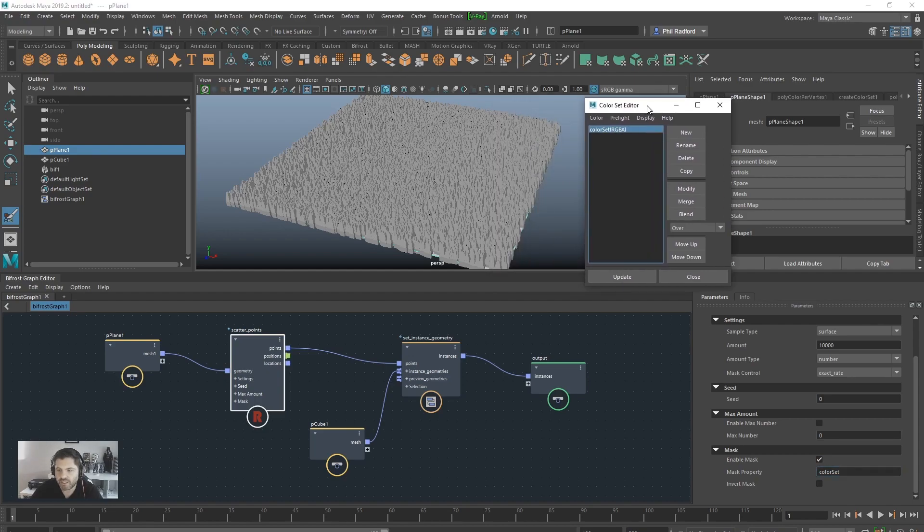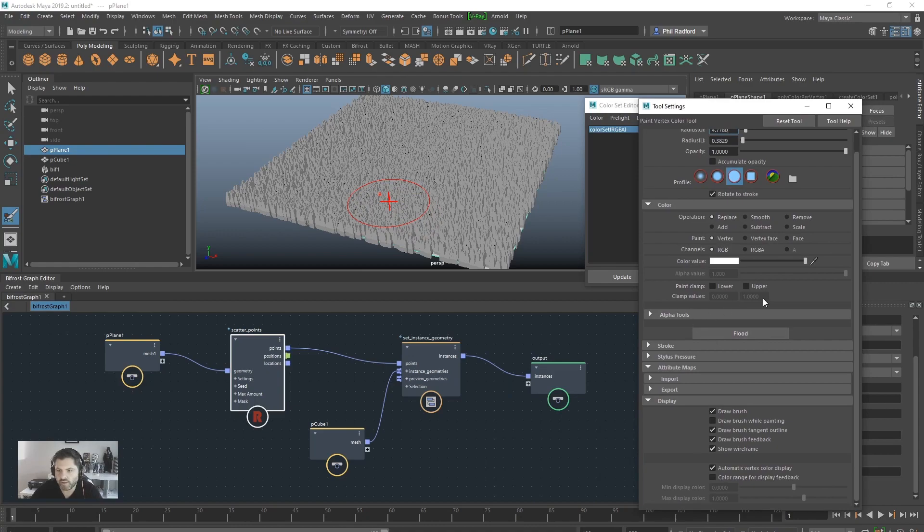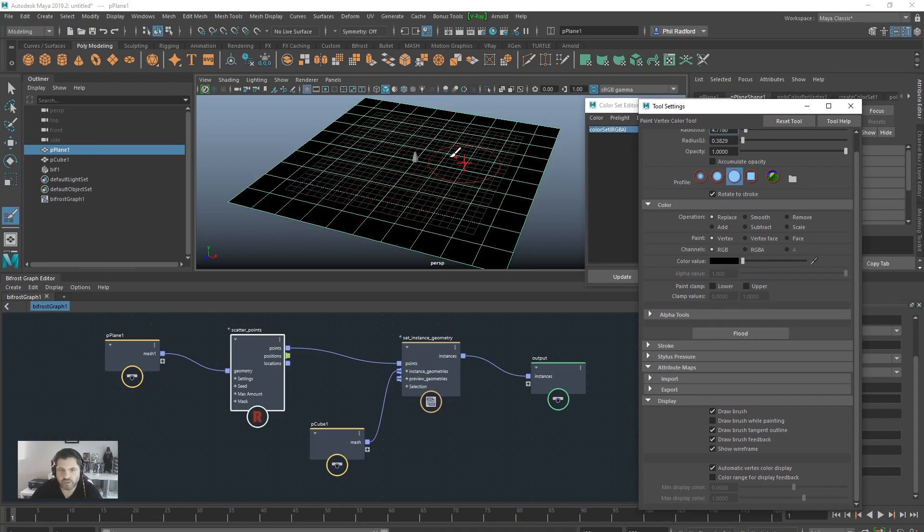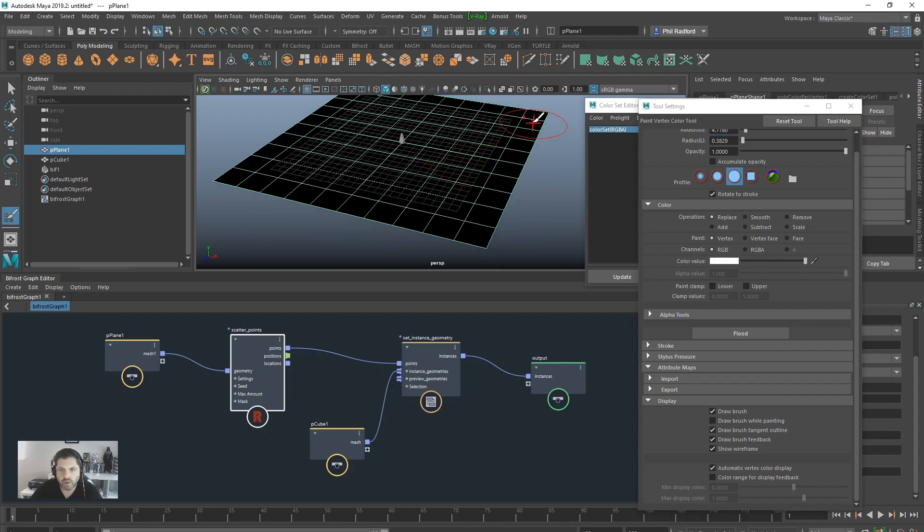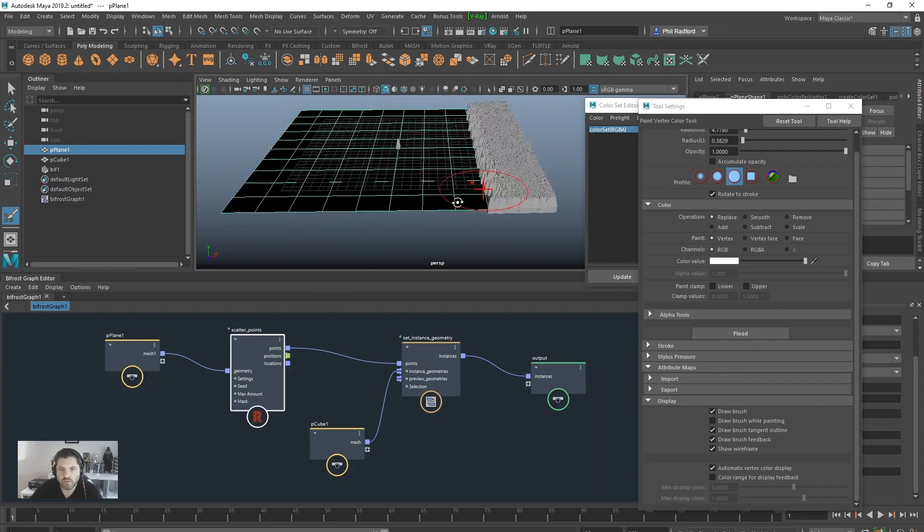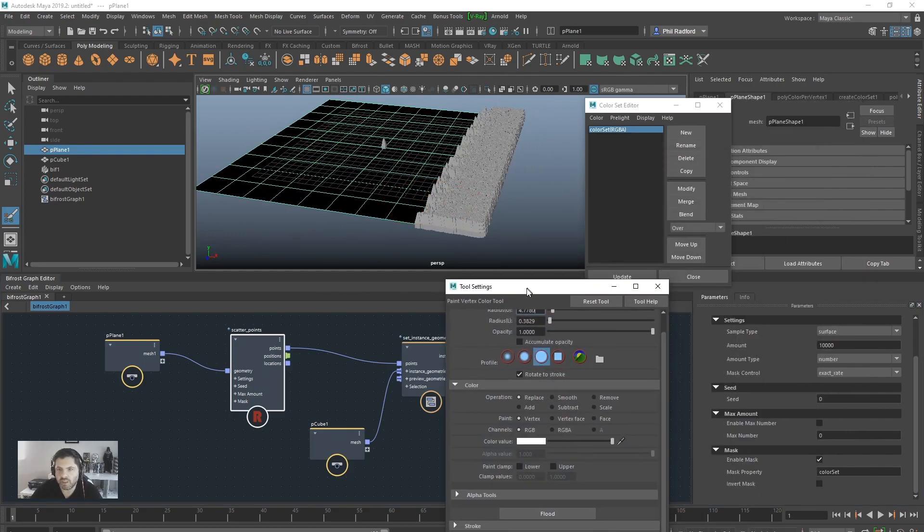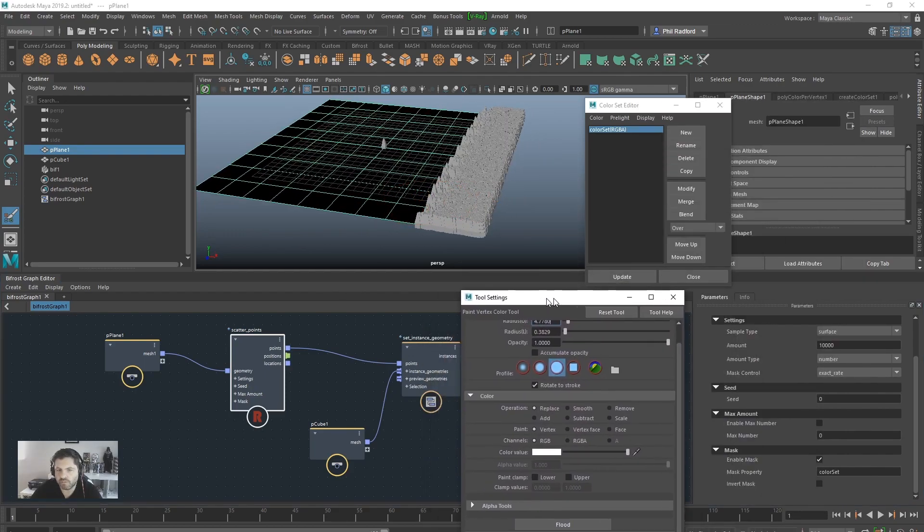Okay, so we've got a colour set in there and I'm just going to flood the mesh for now. Let's just go black flood. So now we've got nothing. And if I scroll up to the white area, I can start painting, which is lovely.